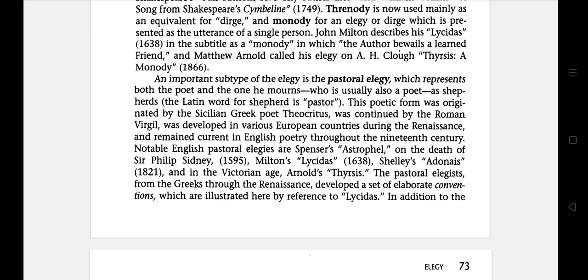An important subtype of the elegy is the pastoral elegy, which represents both the poet and the one he mourns, who is usually also a poet, as shepherds. The Latin word for shepherd is pastor. This poetic form was originated by the Sicilian Greek poet Theocritus, was continued by Roman Virgil, and was developed in various European countries during the Renaissance.